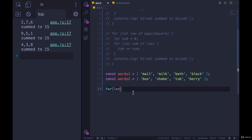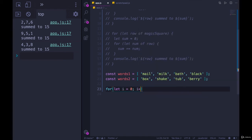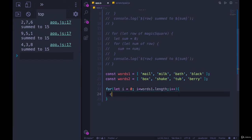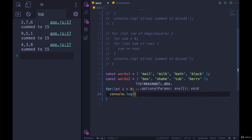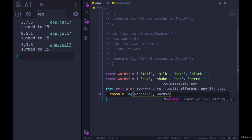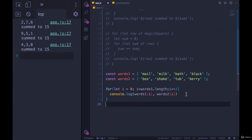If instead, I did a for of loop, I would have each value, mail and milk, but I wouldn't have that number that index to access the corresponding value from words two. So I do want a regular for loop here, let i equals zero, i less than words one dot length, i plus plus. And then I'll just simply console dot log words one of i, comma, words two of the same i.